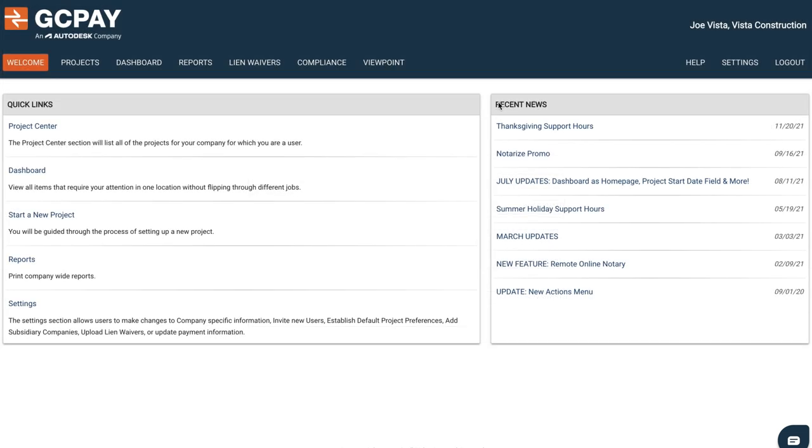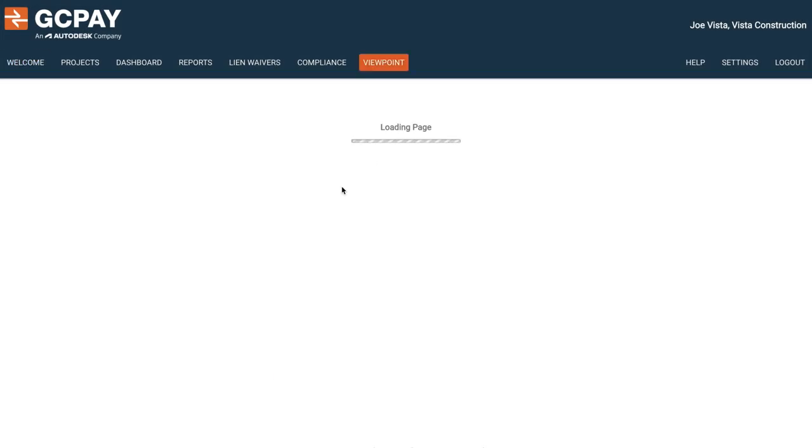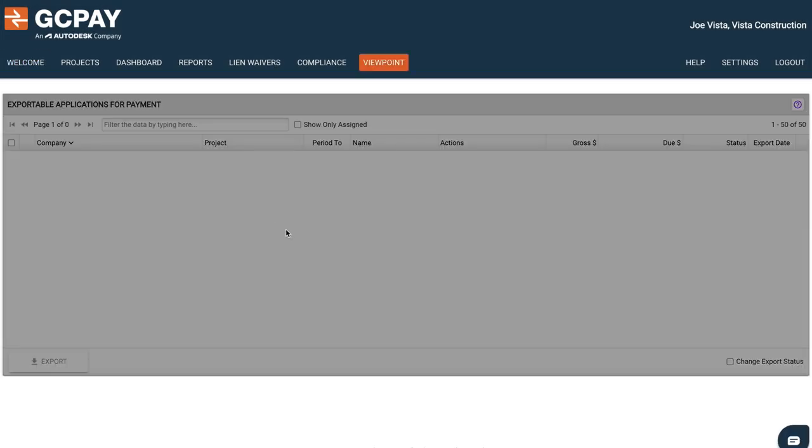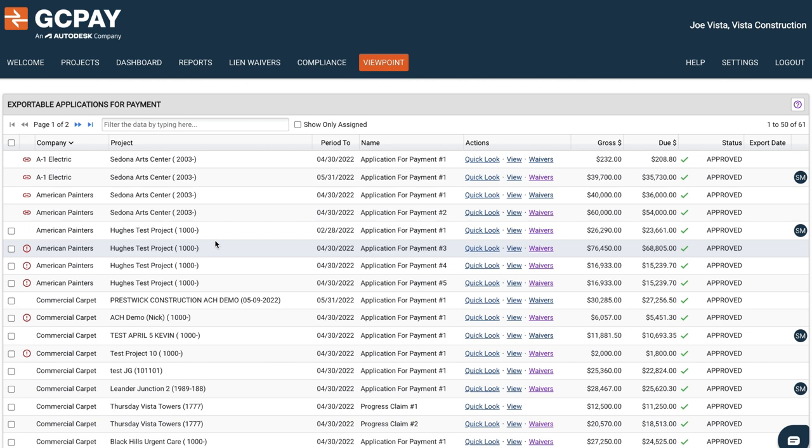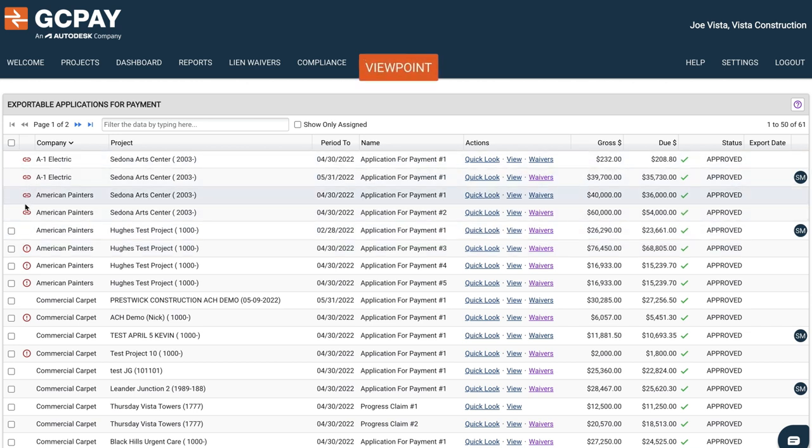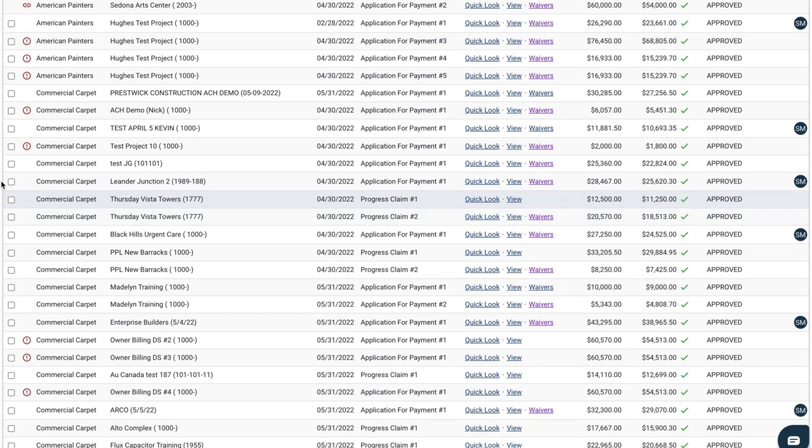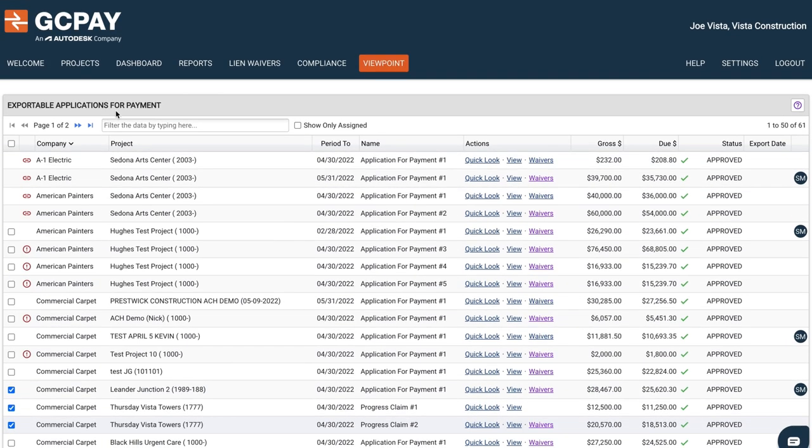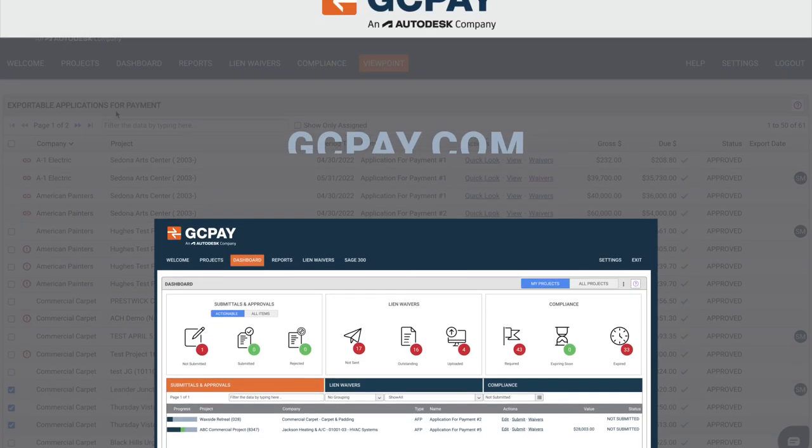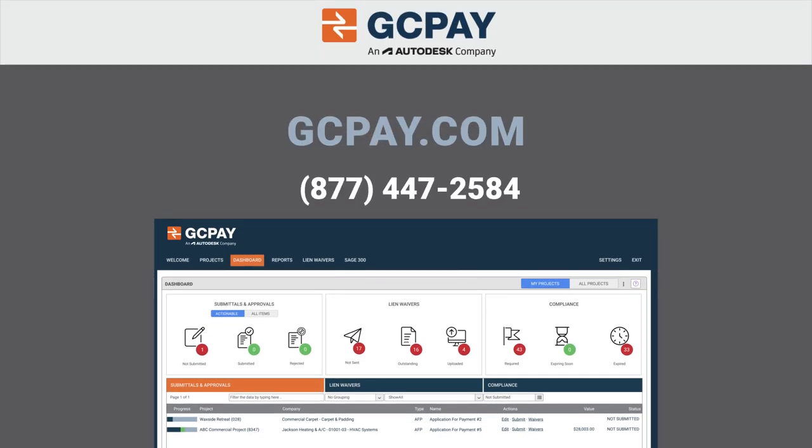Need to pass along your updates? Custom reports are available and can be easily exported. GCPay can fully integrate with leading construction ERPs, allowing for an easy setup to simplify your payment application process like never before.